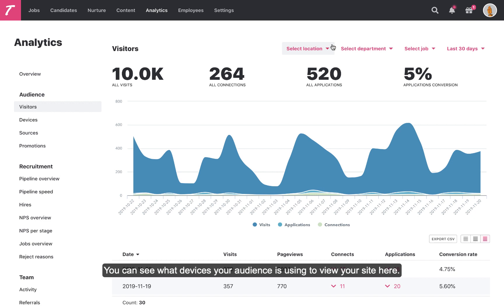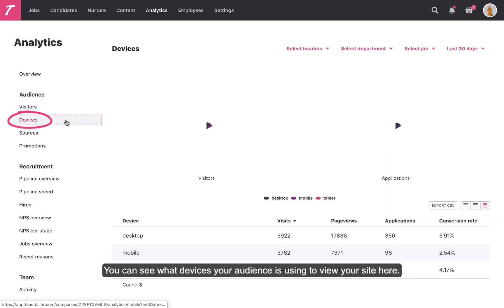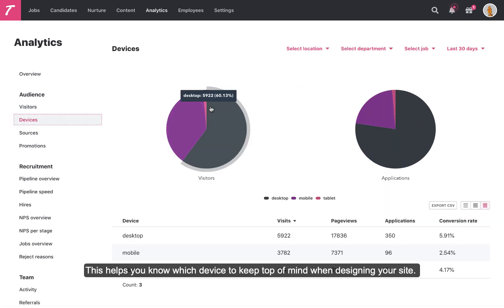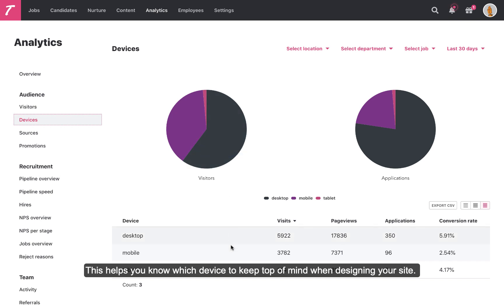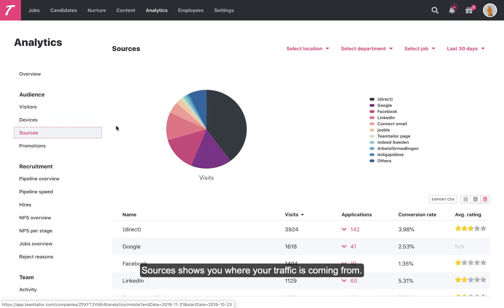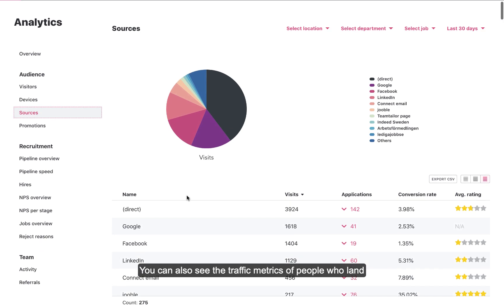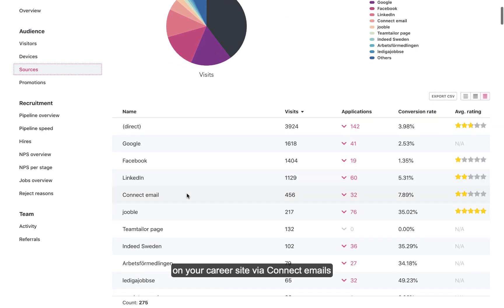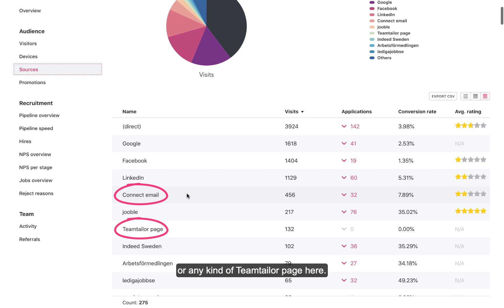You can see what devices your audience is using to view your site here. This helps you know which device to keep top of mind when designing your site. Sources shows you where your traffic is coming from. You can also see the traffic metrics of people who land on your career site via Connect emails or any kind of Team Tailor page here.